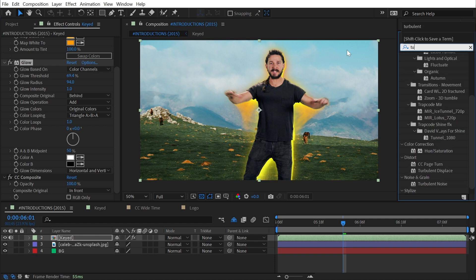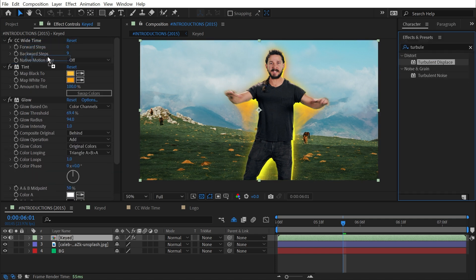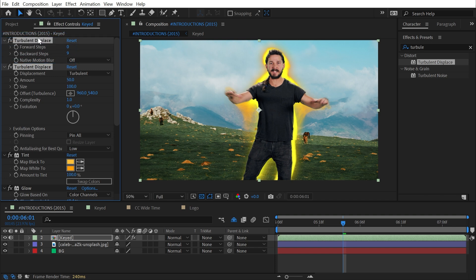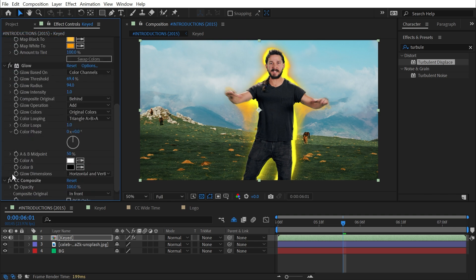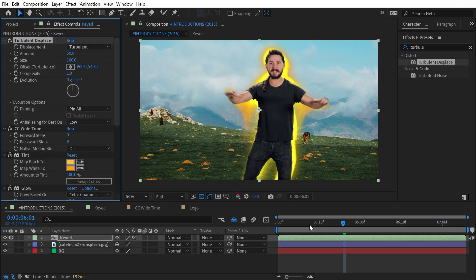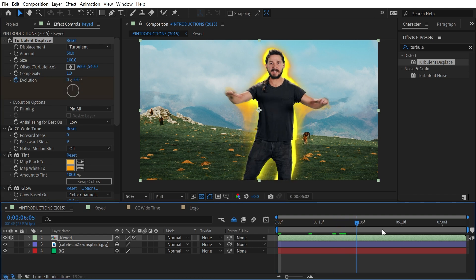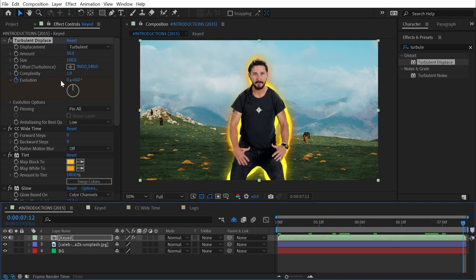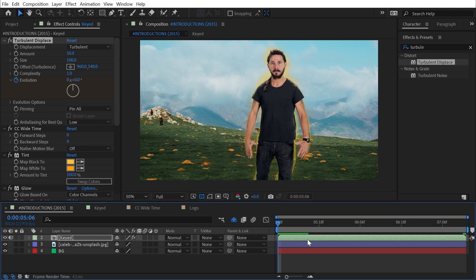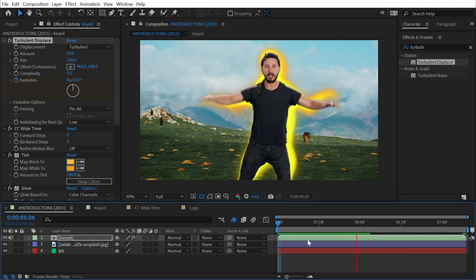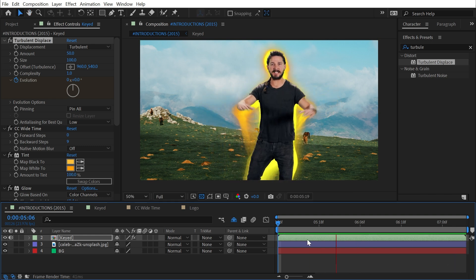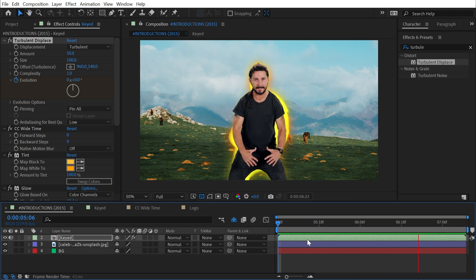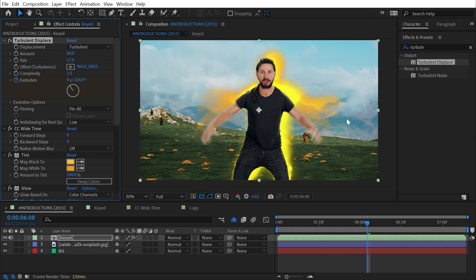I could even add Turbulent Displace before both of those. I could even put it before CC Time so that it's affecting it before creating the trail. Then just keyframe the evolution so that it's moving. Maybe turn the size down a little bit. So now it has some more texture, kind of looks a little bit more like heat now.